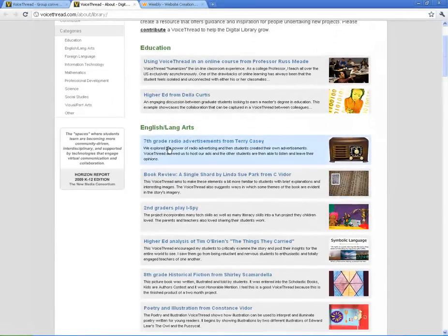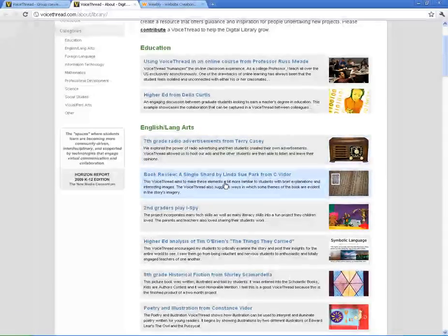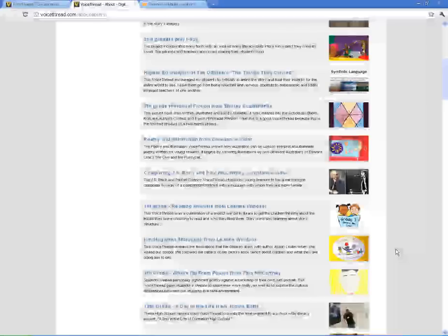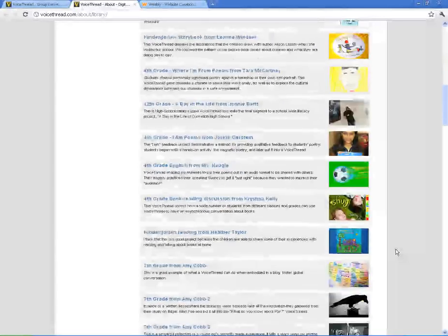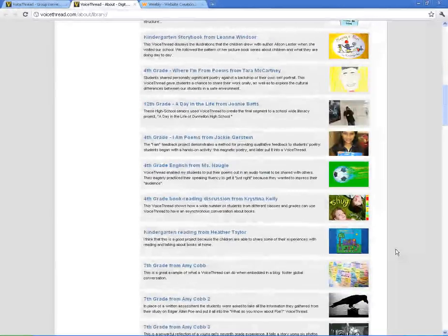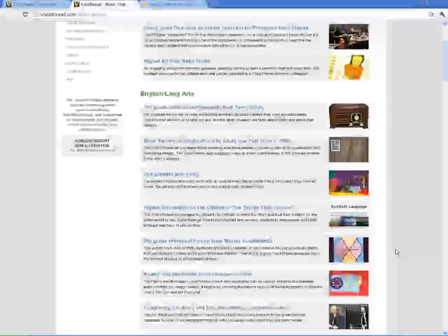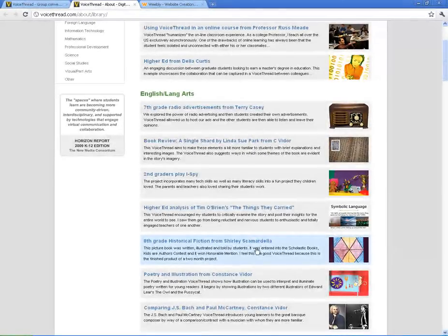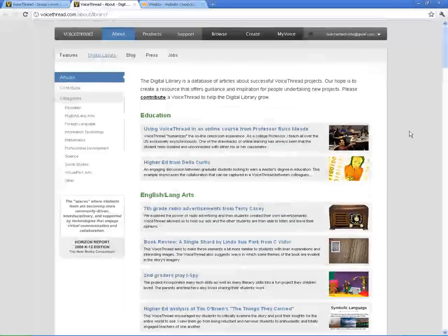Here's one of 7th grade radio advertisements, book reviews, 2nd graders playing iSpy. That's a really cool idea. But there's some really cool innovative things that are out there and it can kind of spark your own ideas if you go ahead and look at them. Once you click on them, it will actually take you to that VoiceThread so you can actually see what they're doing.